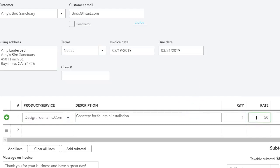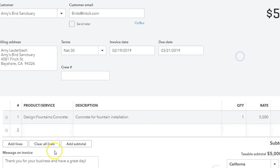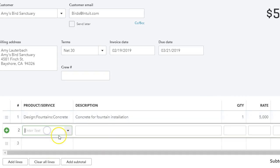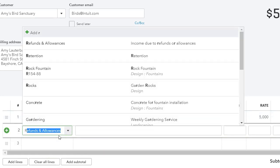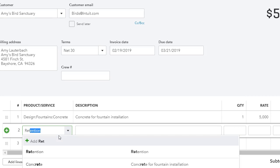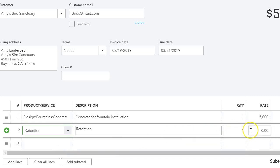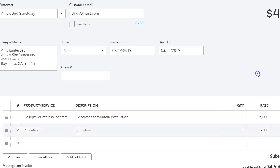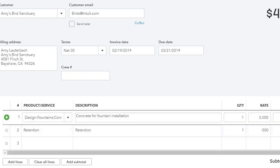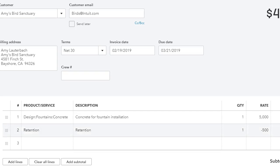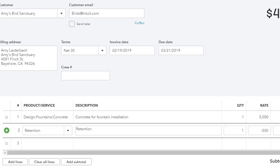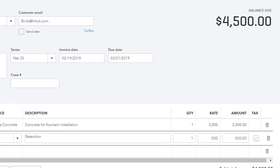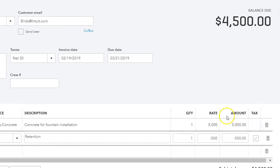And I'm going to say $5,000, and my retention for this project, the client wants to take 10%, so that would be $500. I'm going to put negative $500 because I'm deducting the retention from the total amount billed, and we're going to see how this looks in the register.